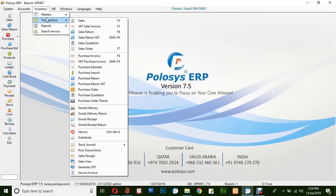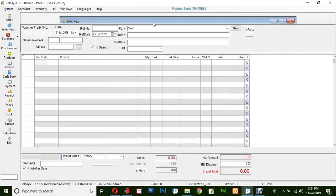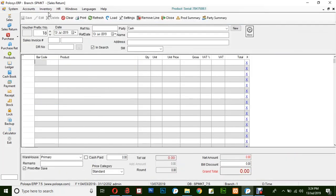Go to Inventory, Transaction, Sales Return. You can access the sales return by simply clicking the F6 shortkey or by selecting from the main menu.